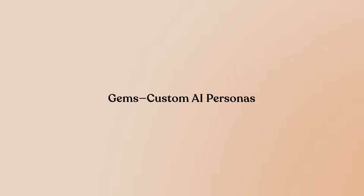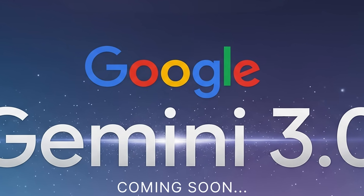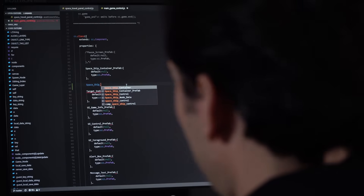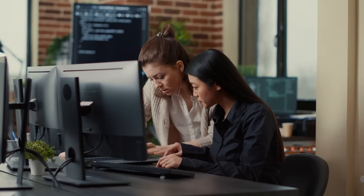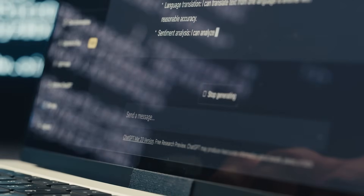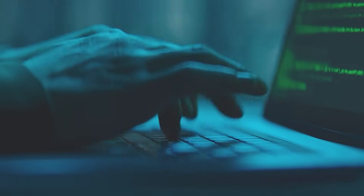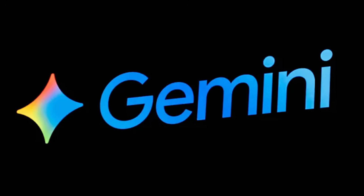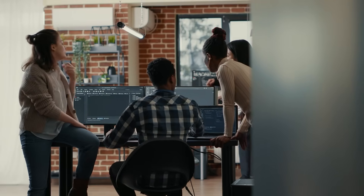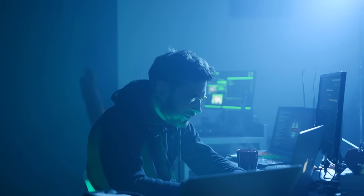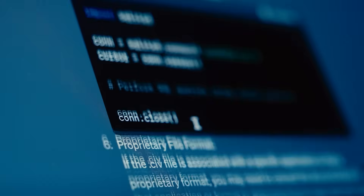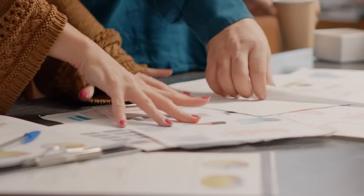Gems are essentially custom AI profiles you create on top of Gemini. Maybe you want a coding mentor that always explains solutions step-by-step, a copywriter persona with a specific tone, or a language tutor that only responds in Spanish. With Gems, you create that persona once, save it, and Gemini remembers those instructions every time. Google provides pre-made options — hiring consultant, copywriter, sales pitch assistant — but the real power is creating your own: give it a name, write your instructions, even upload reference files. A Project Q&A gem with all your documentation attached means anyone on your team can ask questions and get accurate answers. Gems are now free for everyone.